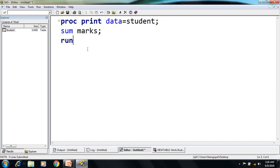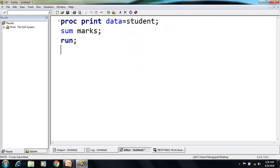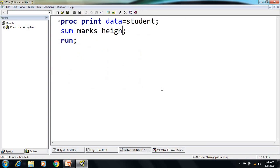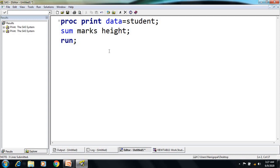If I execute this PRINT procedure I will get the total value for the marks column. The total marks scored by all the students is 1377. I created the total for one variable, but if I want to find the total for multiple variables I can do that as well — for example, SUM marks height — and I get totals for both variables. The SUM statement works for all numeric variables.